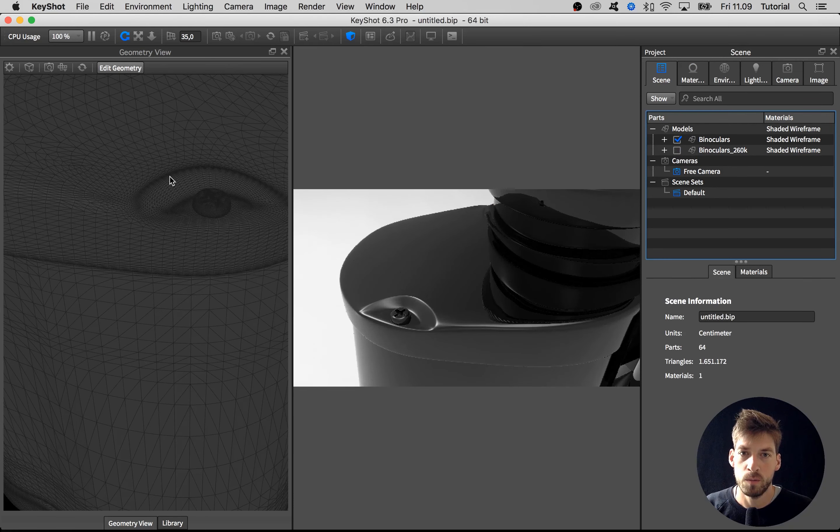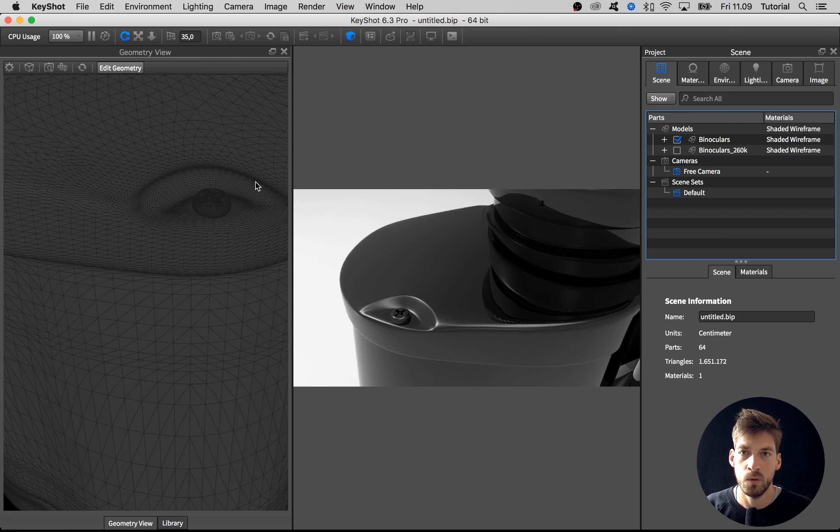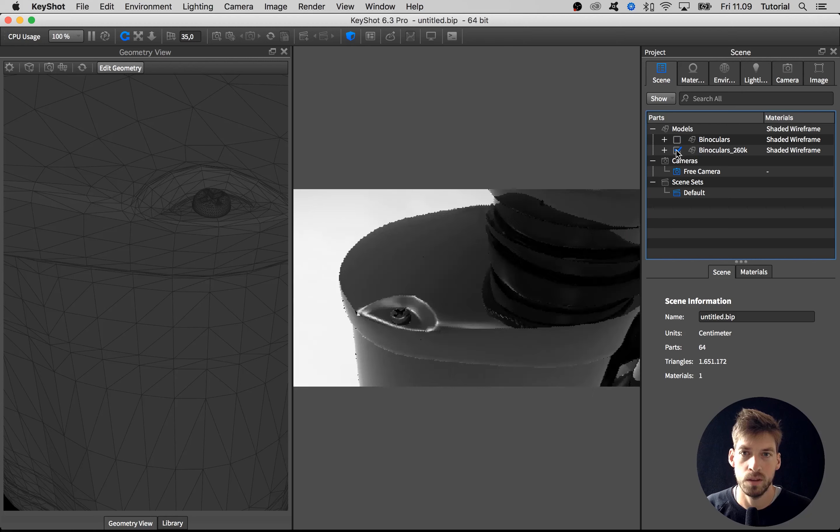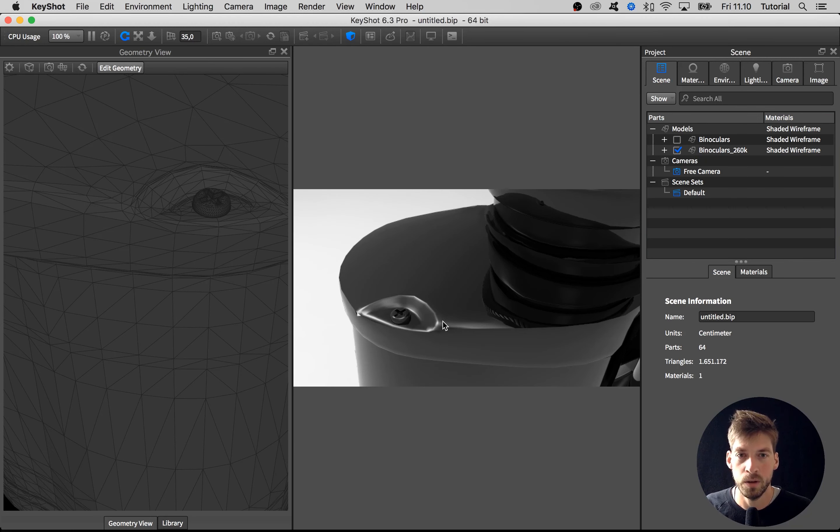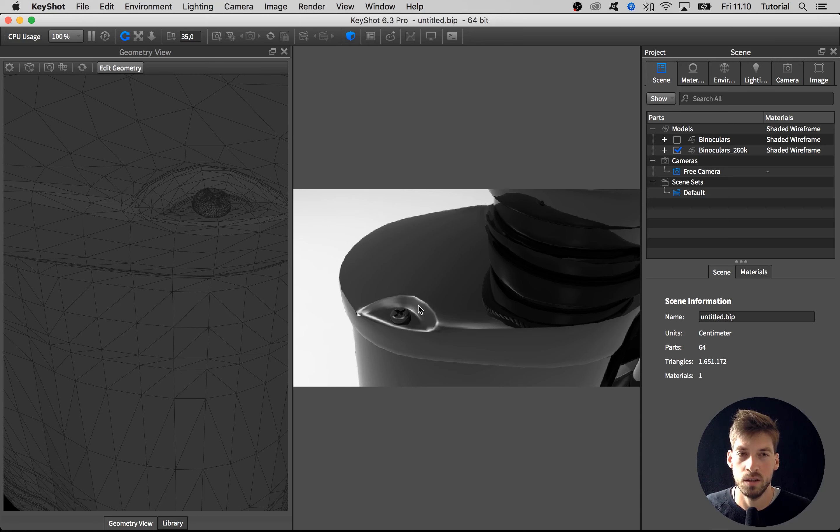We can see again that this is way more dense and gives us smooth edges compared to this one that is too low.